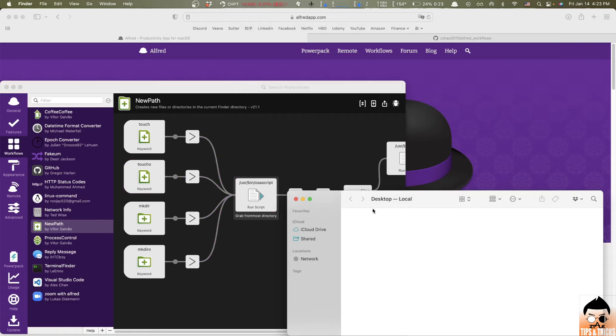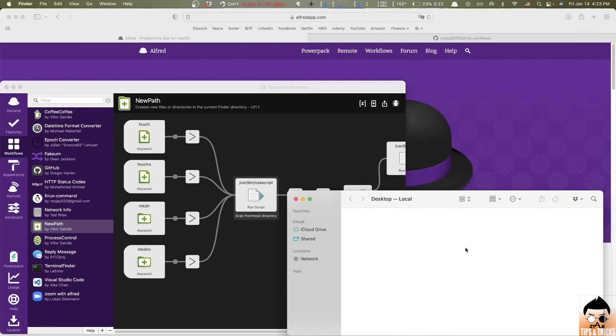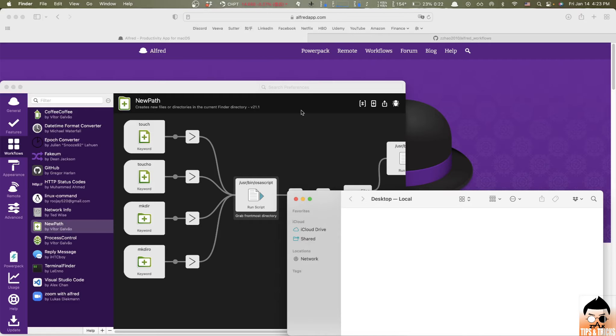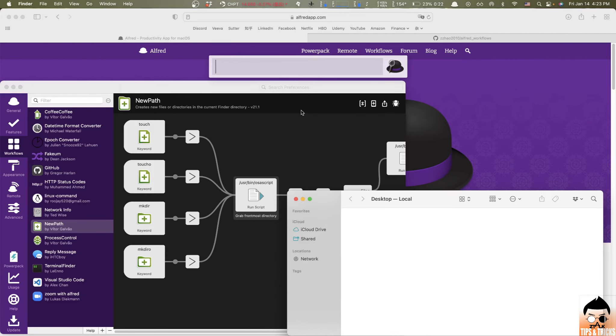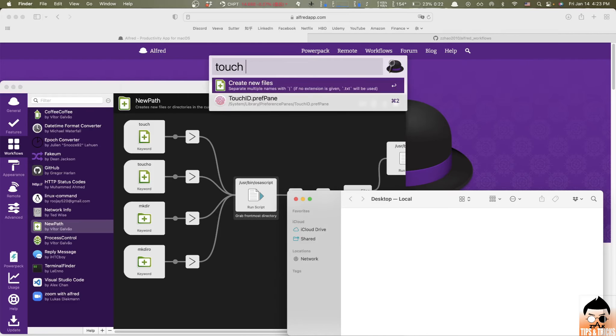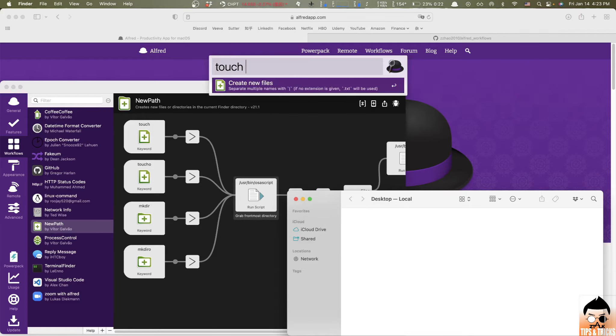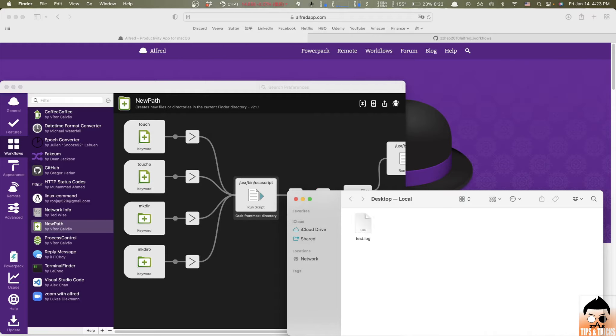So I open up a folder in finder right here, right? And let's say I want to create a file in these directory. So all I need to do just by typing touch and give the name of the file you want to create, let's say test.log. And here we go. There's a file being created right here.